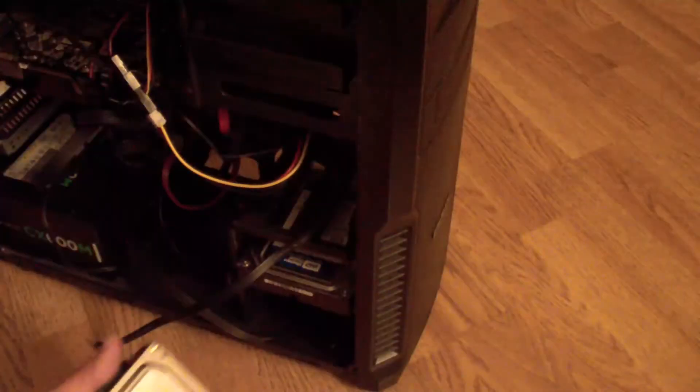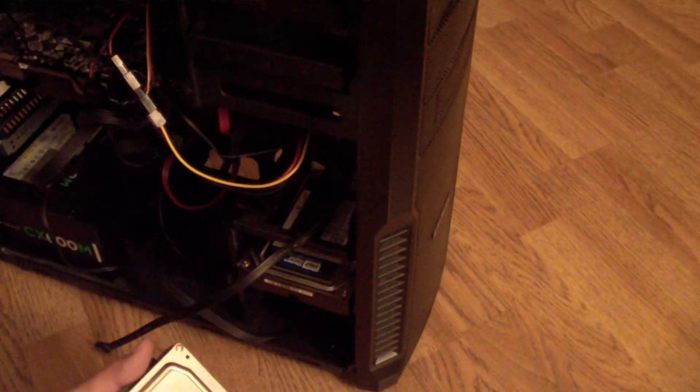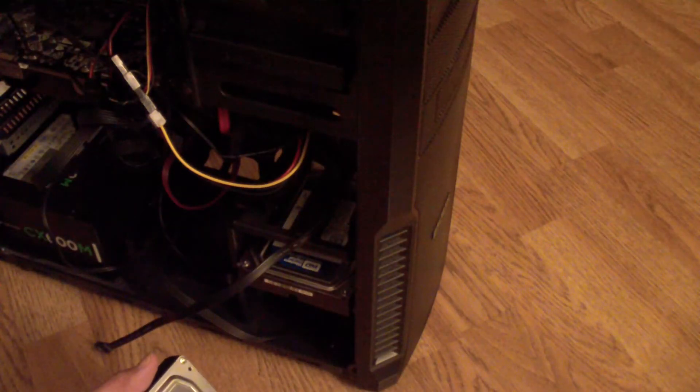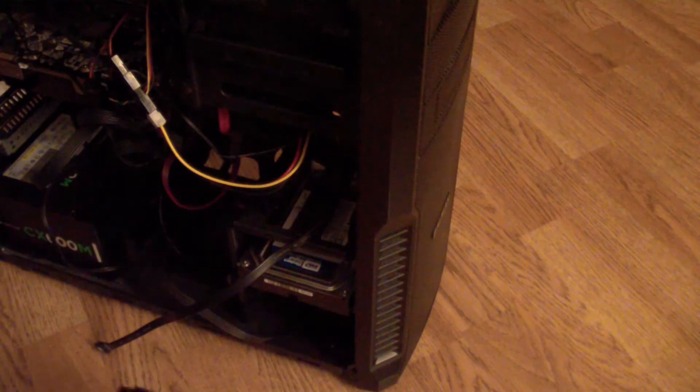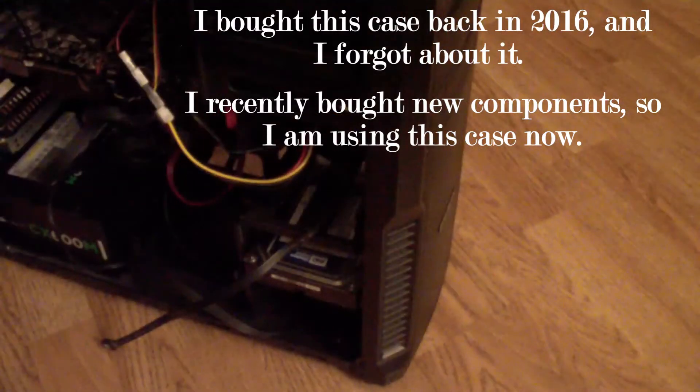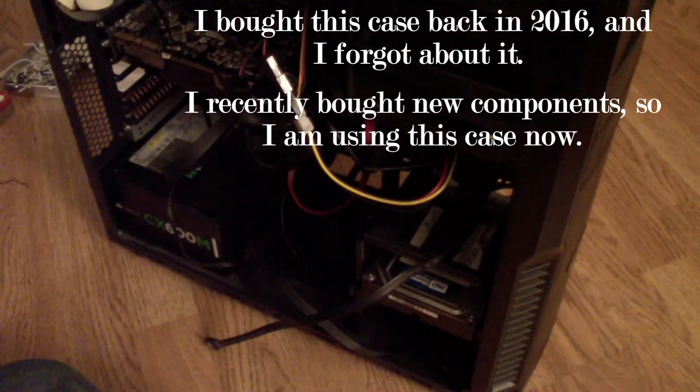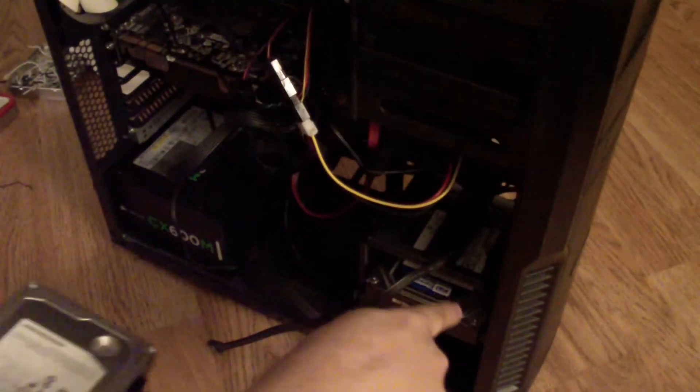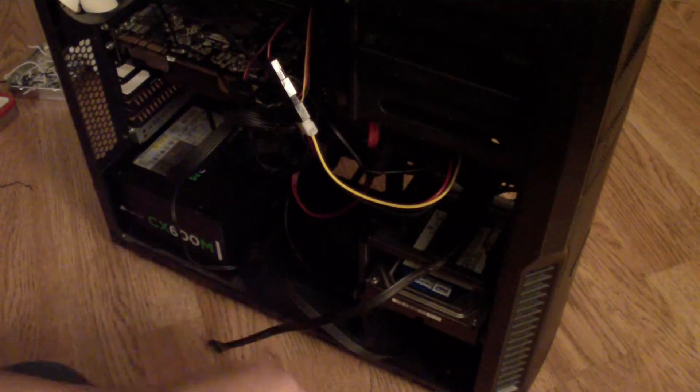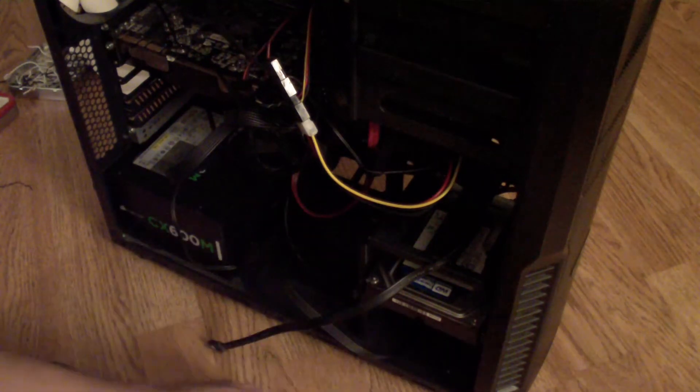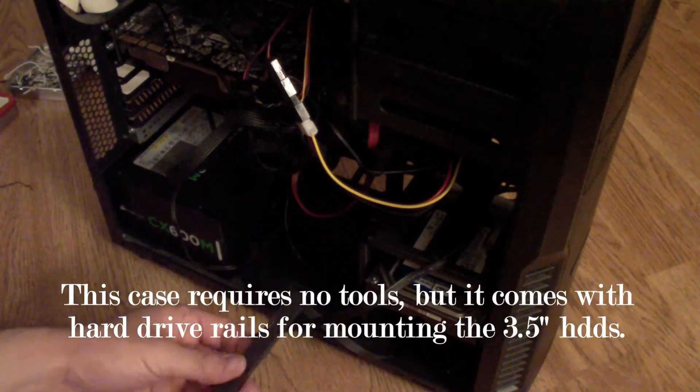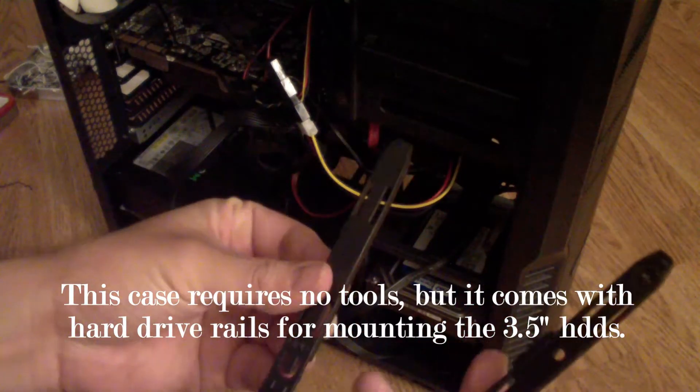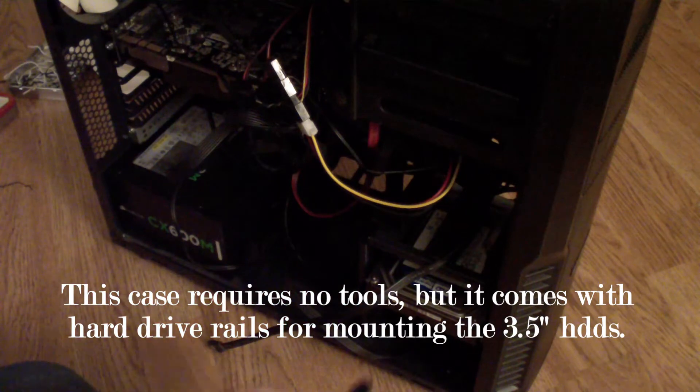This is a Zalman C3 Plus computer case and I'm going to show you how to put the hard drive inside the hard drive rack which you see right there. You get these pieces with the case the way you get it into the rack.